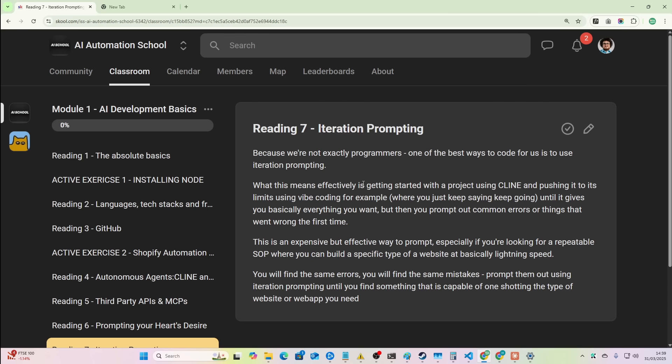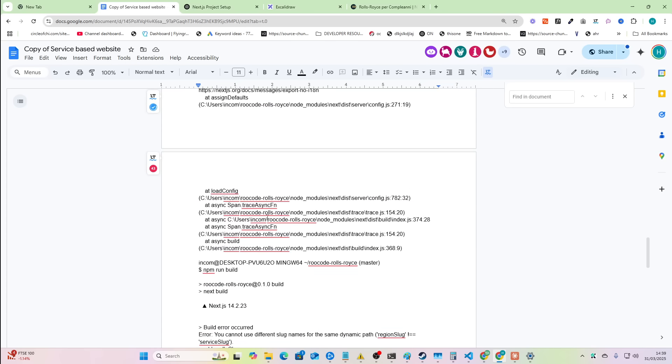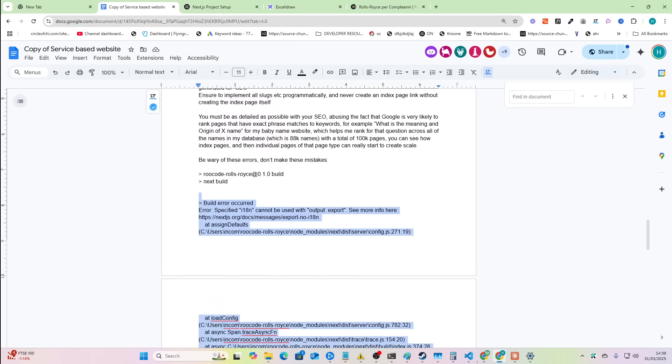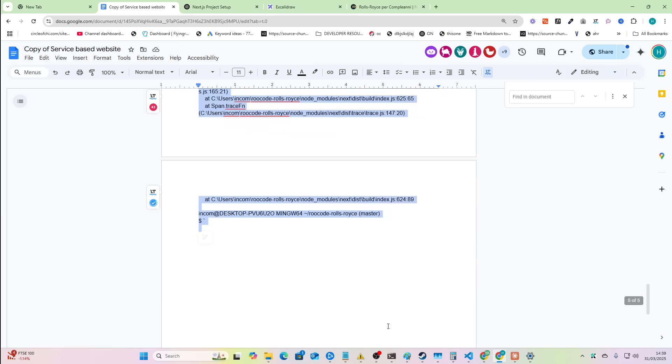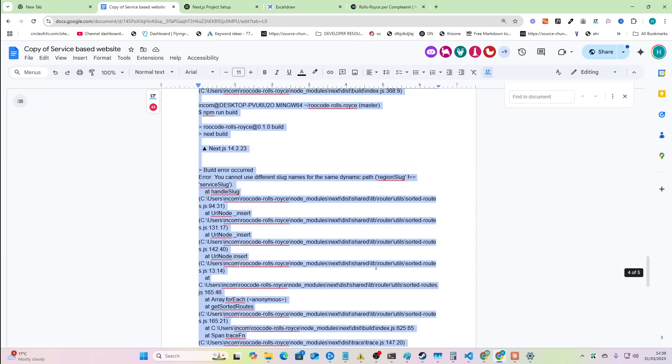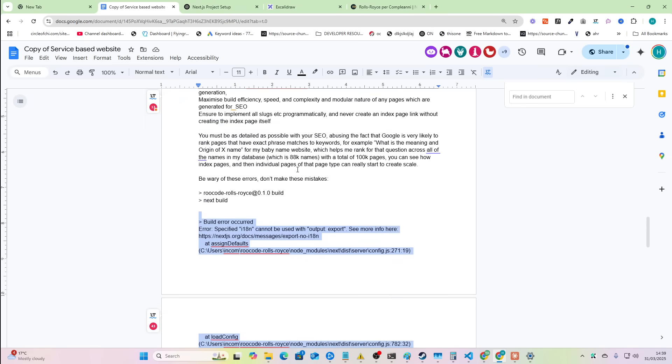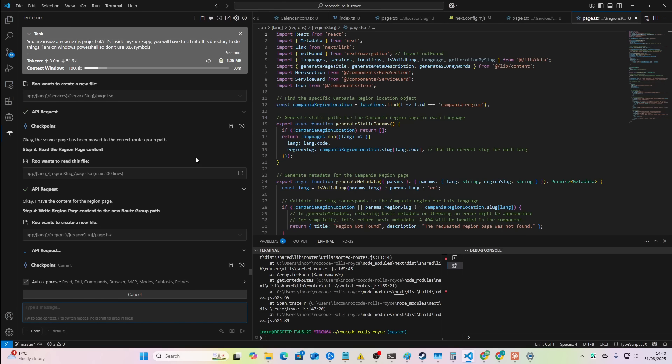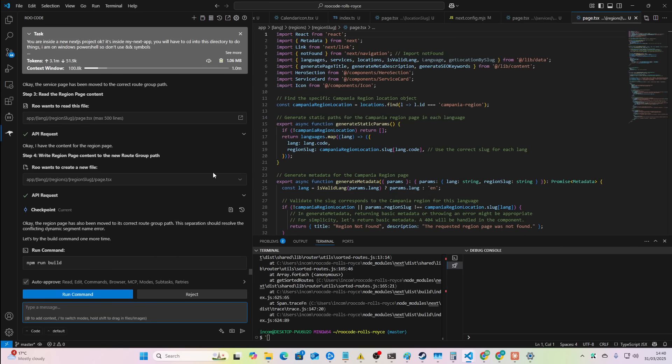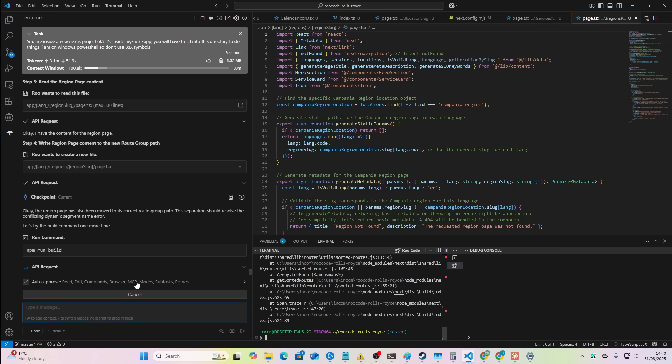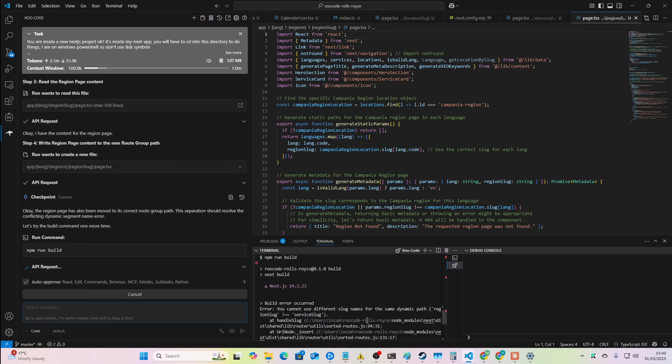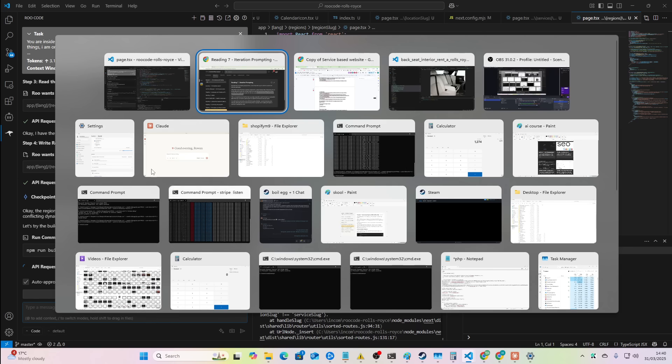So I'll just take my definition here, just because I don't really know how to define this. So because we're not exactly programmers, one of the best ways to code is for us to use iteration prompting. What this means is effectively starting with a project using client or root code, whatever, and pushing it to its limits using whatever method you want until it gives you basically what you want. But then you prompt out the common errors or things that went wrong the first time. So I know just from experience that this is an error that comes up a lot. These two errors, this is just from experience. So if you see the same errors coming up every single time in order to save your sanity, you need to add things that block against those mistakes. So that's iteration prompting.